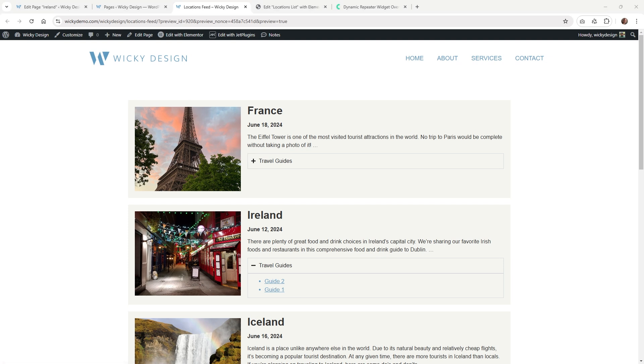And that's it for this video on how to use the dynamic repeater widget inside of JetEngine. Again, this is Mark from Wicked Design — thank you for watching.